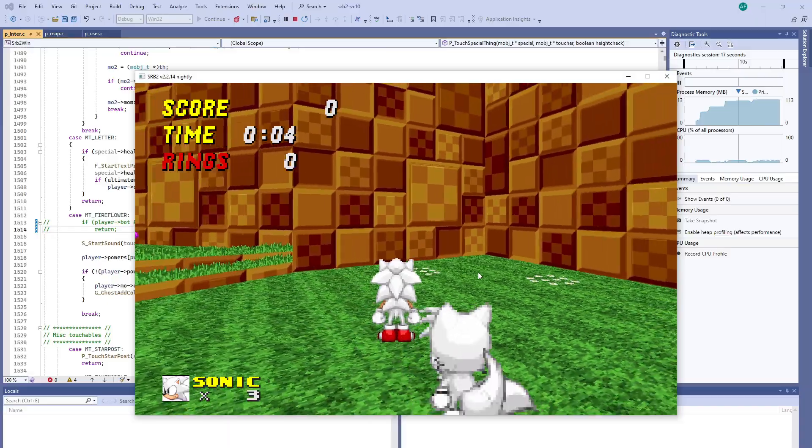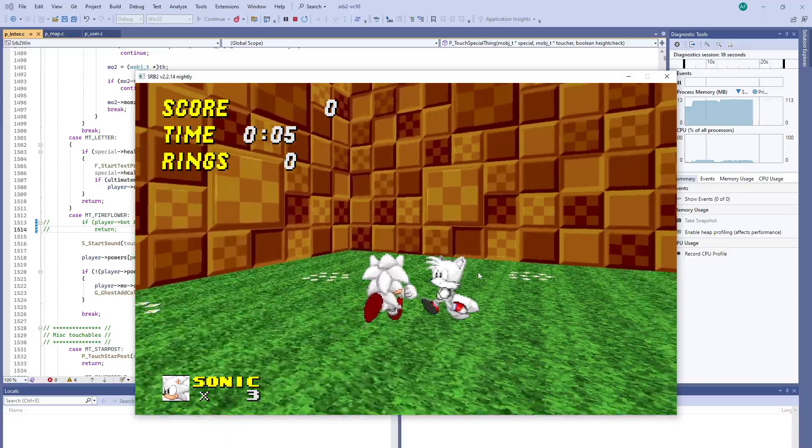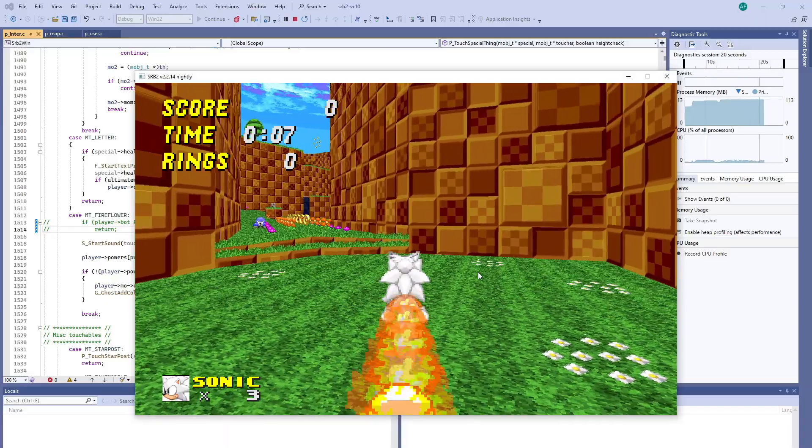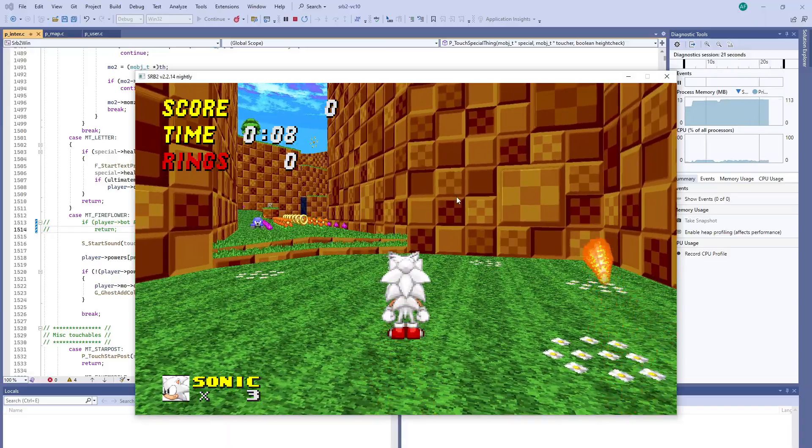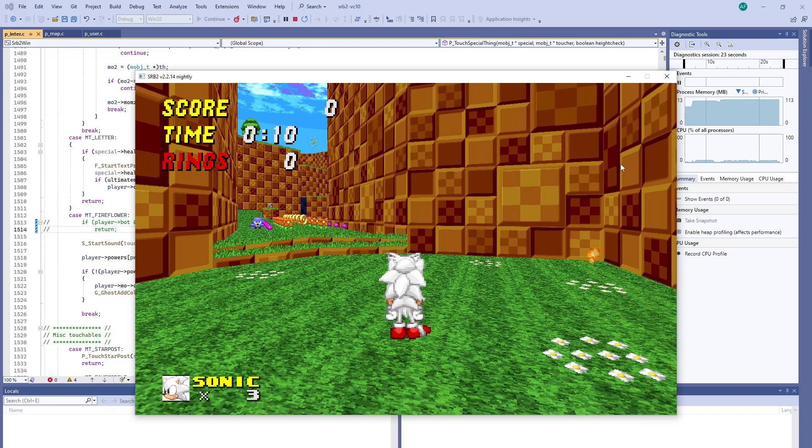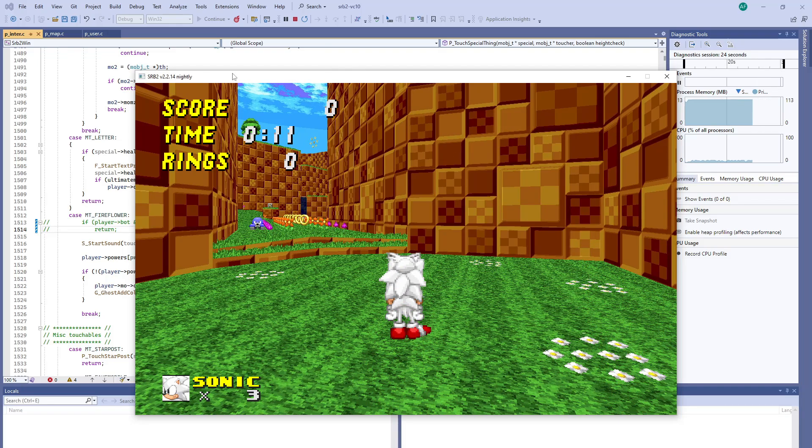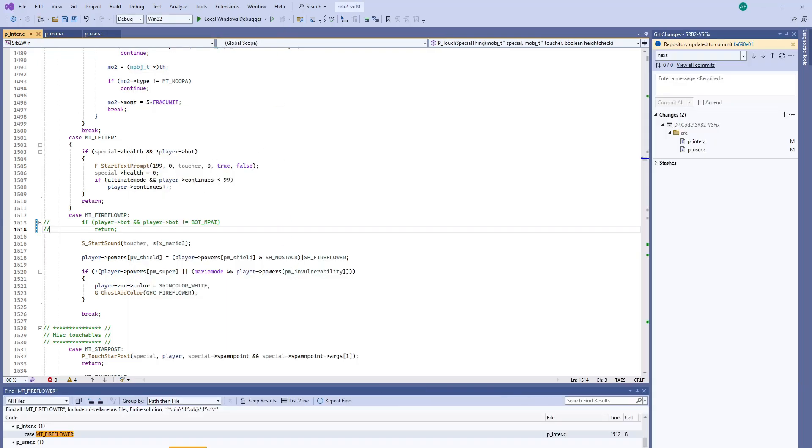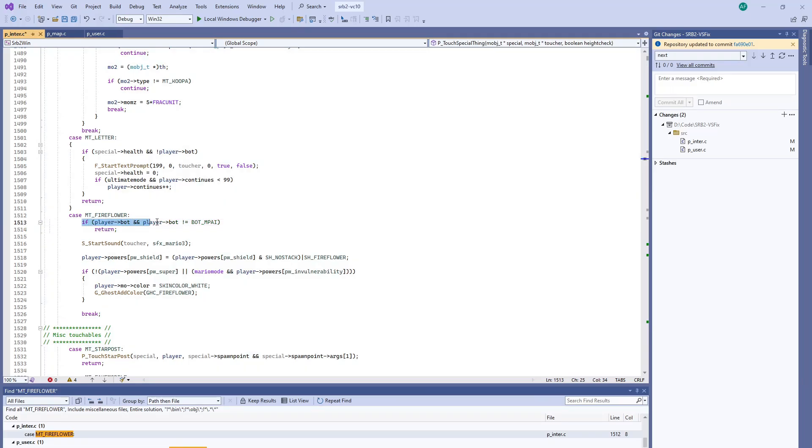Now the bot can pick up the power up. That's pretty funny. But it doesn't have any effect on whether it bounces off or not. And that makes sense because p_inter.c here for P_TouchSpecialThing, that's for item pickups. So effectively, this right here is preventing the bot from picking up the fire flower.